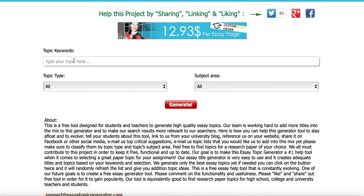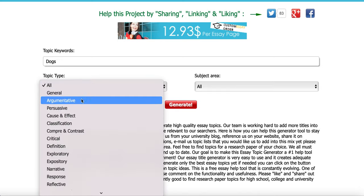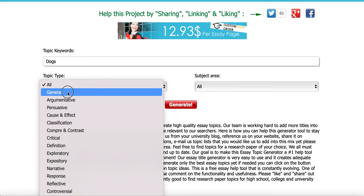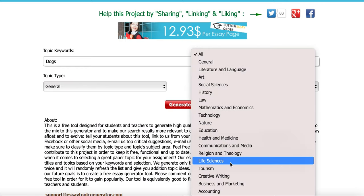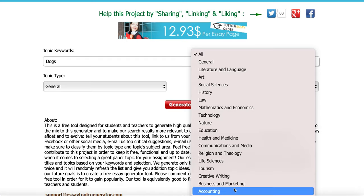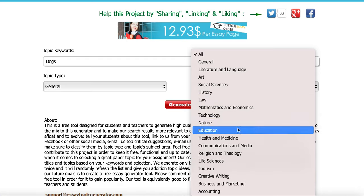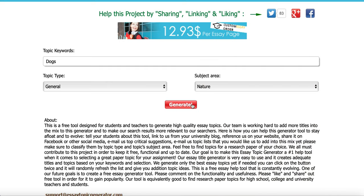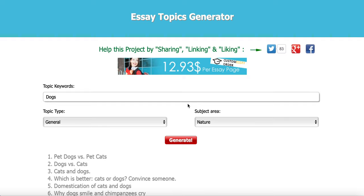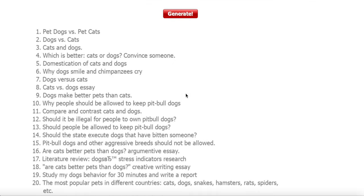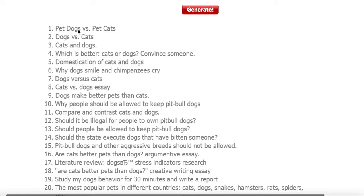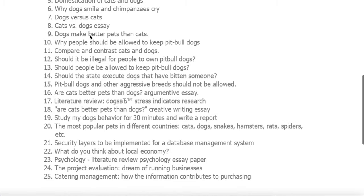Let's say I'm going to use dogs — I'll type in the keyword 'dogs', go with 'general', and then over here let's go with 'nature' as the subject area. Once I click on generate, this little tool comes up with results like 'pet dogs versus pet cats', 'dogs versus cats', 'cats and dogs' — different titles you can use to start writing articles. That's how you use this website.